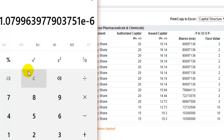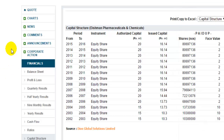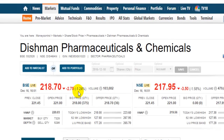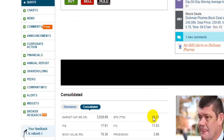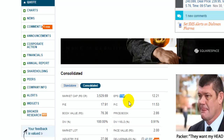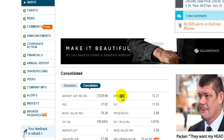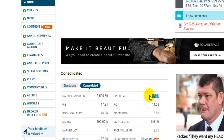Dividing the profit by the number of shares gives us 10.7, which is the earnings per share for that particular company. This is a very important parameter which allows you to find out the price to earnings ratio. For example, if you go to the quote of this particular company, you will notice earnings per share mentioned there — it shows 12.21 because it is calculating based upon the last 12 months, that is trailing 12 months, while the one I showed earlier was for the financial year 2016.